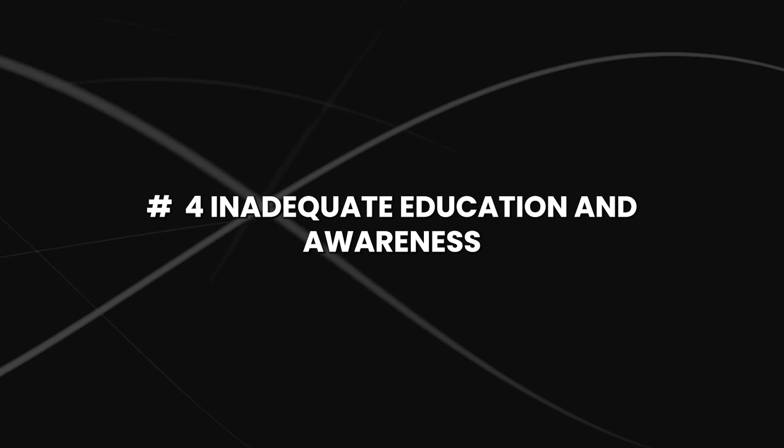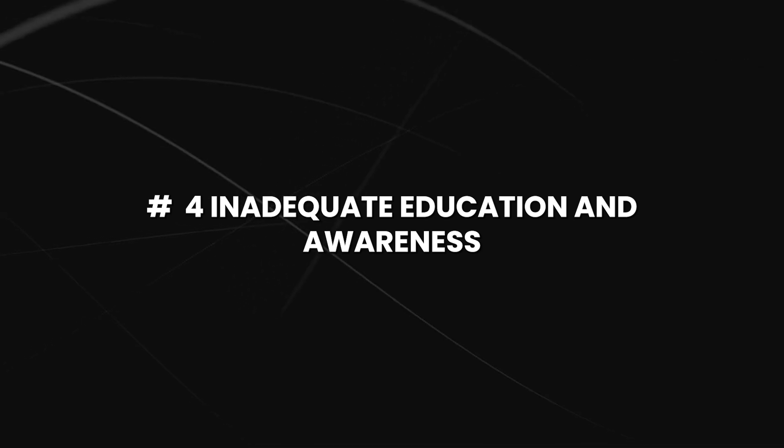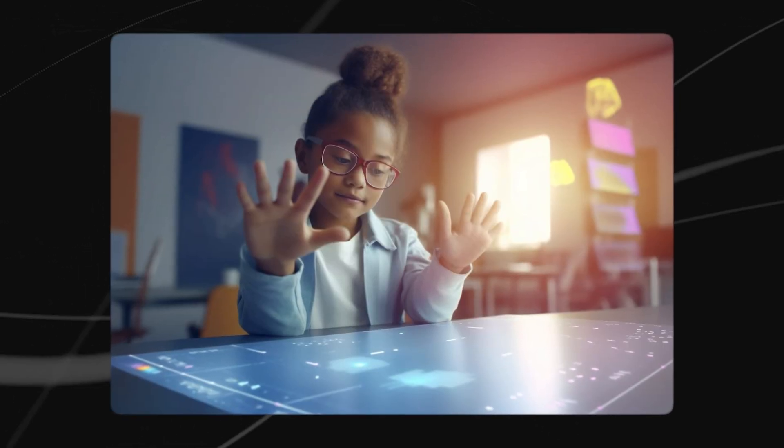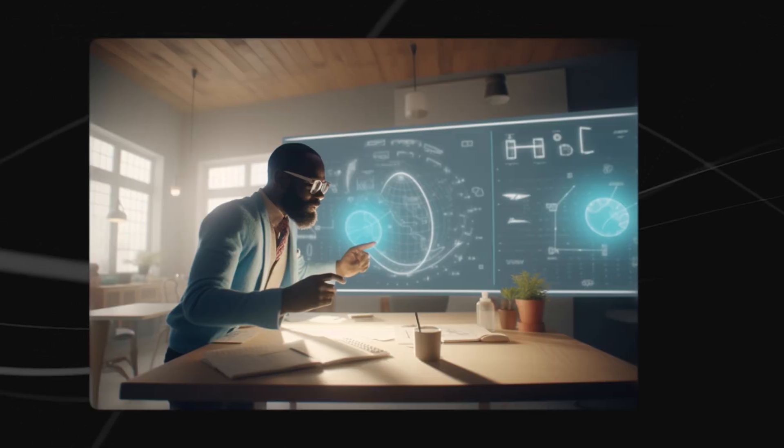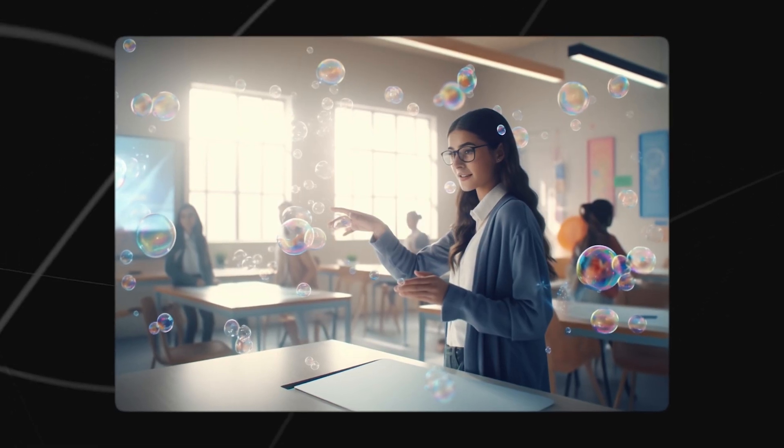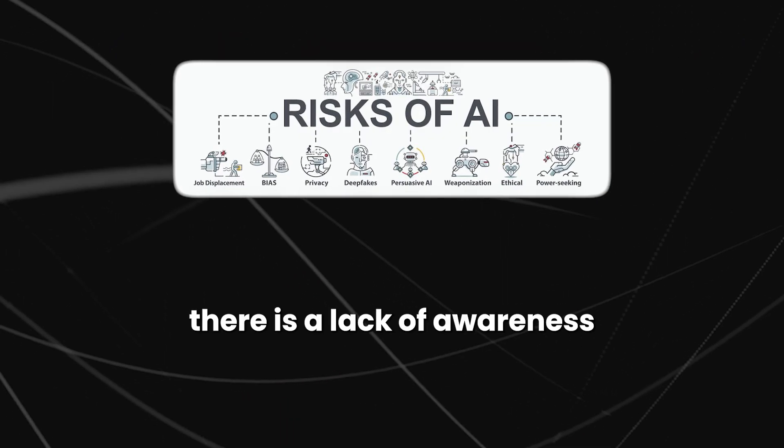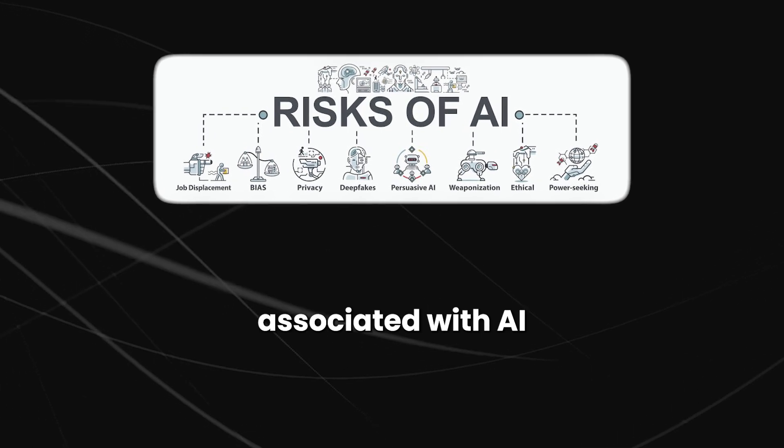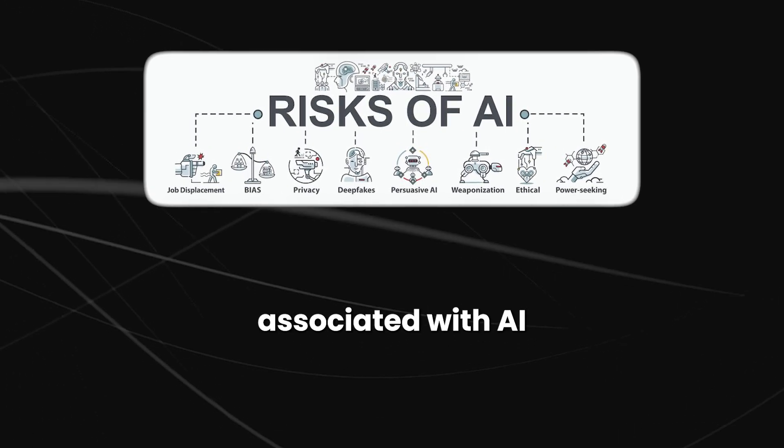Number 4, inadequate education and awareness. Even though some efforts are being made to educate the public about AI, it is not nearly enough. First, there is a lack of awareness of the risks associated with AI,